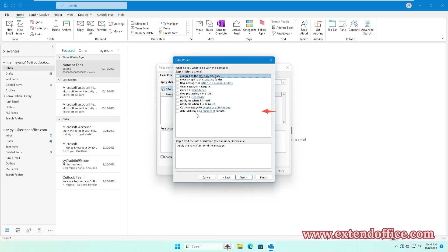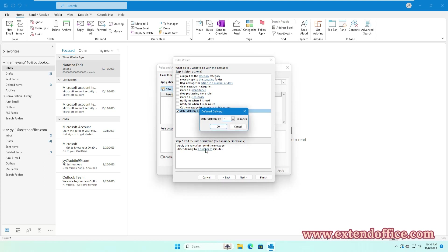In the next step, check the option Defer Delivery by a number of minutes. Then, click the underlined text a number of. In the Deferred Delivery box, type a number of minutes by which you'd like to delay the sending of your emails. Then, click OK.